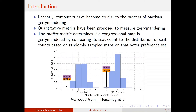Recently, computers have become crucial to the process of partisan gerrymandering, namely that they can develop quantitative metrics to measure gerrymandering. The outlier metric has become prominent within the legal system, but its downstream effects are not yet well understood.